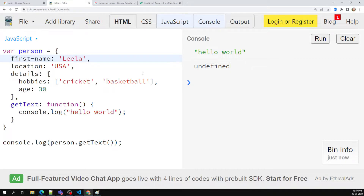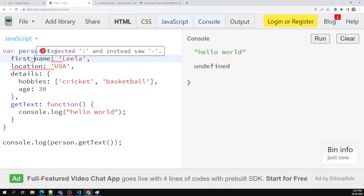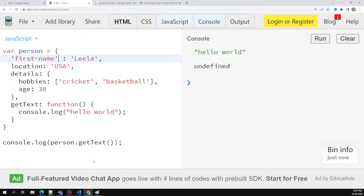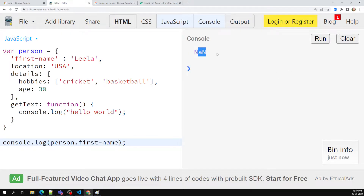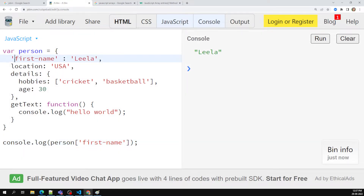Now for example, let's say instead of 'name' I want to keep 'first-name'. This is not valid — when you are using special characters like a hyphen, you cannot use them for the property name directly. If you want to use it, you need to enclose it in single quotes or double quotes. Now if I want to access 'first-name', I cannot call it like person.first-name — that returns NaN. In this scenario you need to use square brackets, as we have discussed earlier.